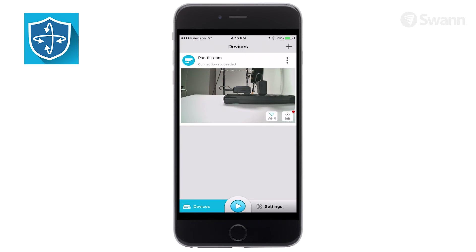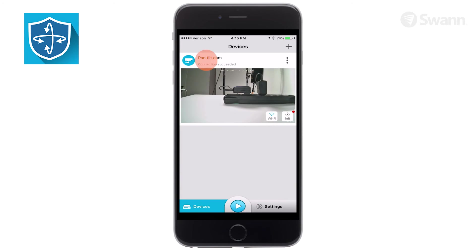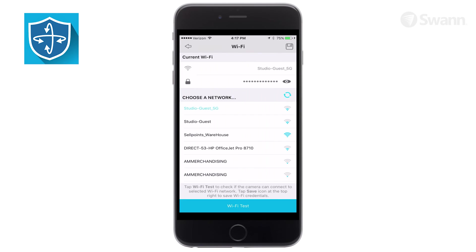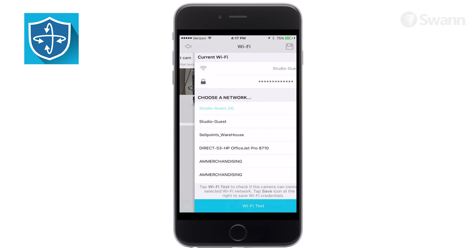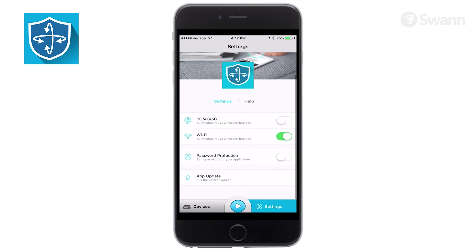Select the top left arrow to access the device's screen. Select the plus symbol to add a camera using the QR method. The camera name and connection status are visible on the top left. Tap the Wi-Fi icon to check or change the current Wi-Fi connection. Select the Settings icon to manage the camera's settings such as time and date, password, motion detection sensitivity, email notifications and more.